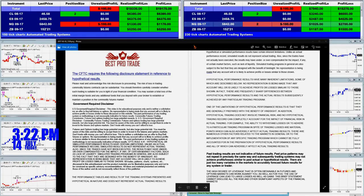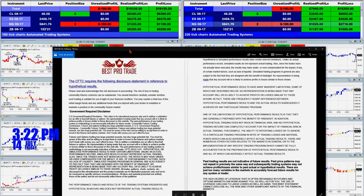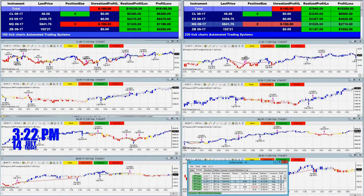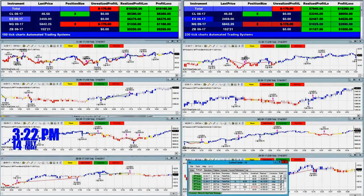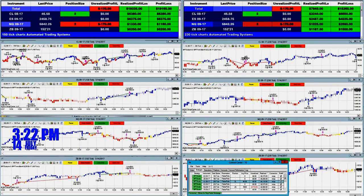Good day everyone, today is Friday the 14th, 3:22 PM Eastern Time. Before we start, we have a risk disclosure — this video is for education purposes only. We will be showing today the difference in the new update between scalping and swing trading.